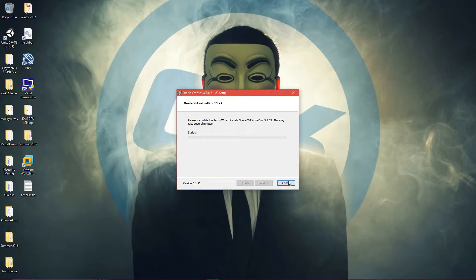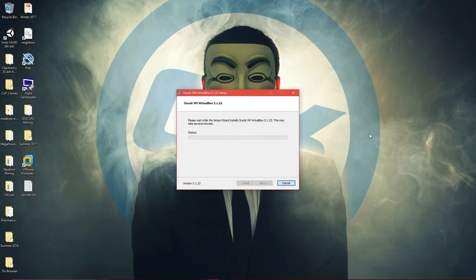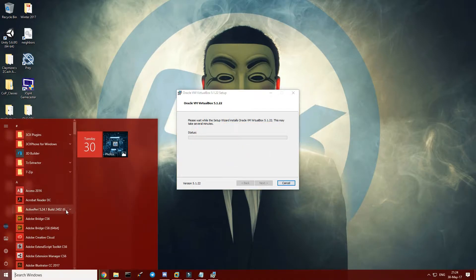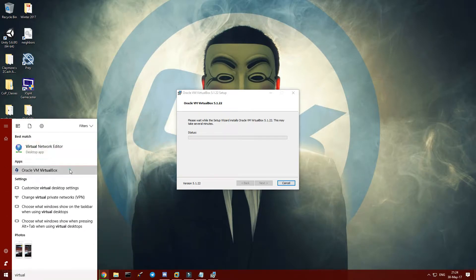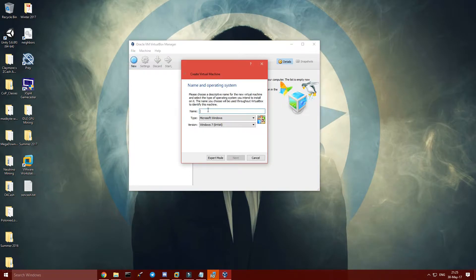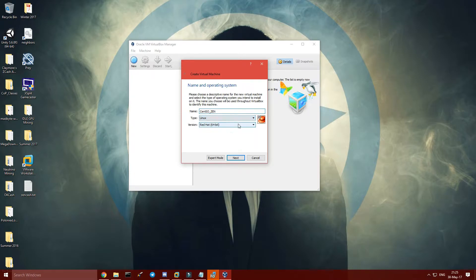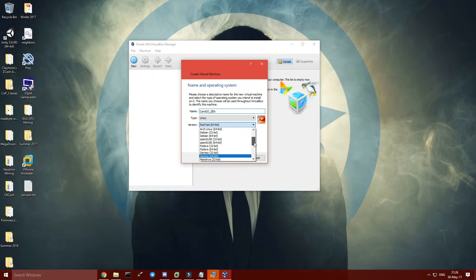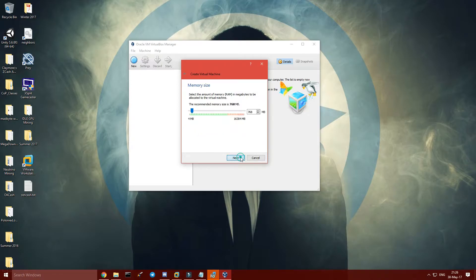I already have VirtualBox, so here it is. Click New, then give it a name — something like Xen — and set it to Linux. You can go for Red Hat. Then set the RAM to at least 2GB, so that would be 2048.